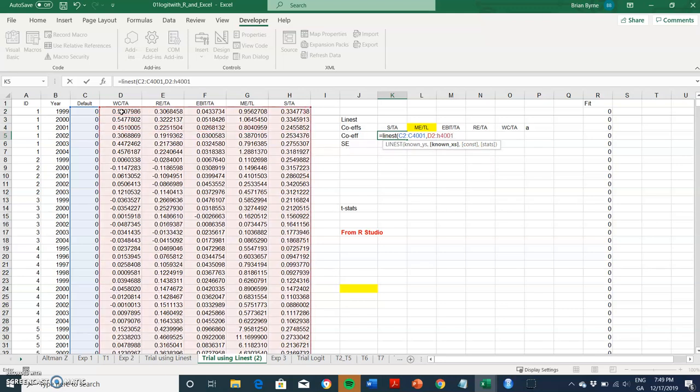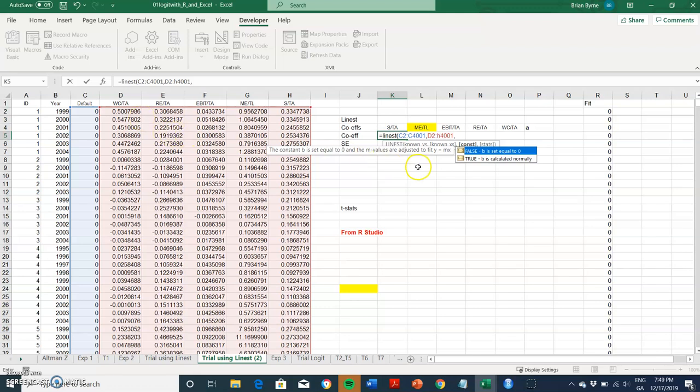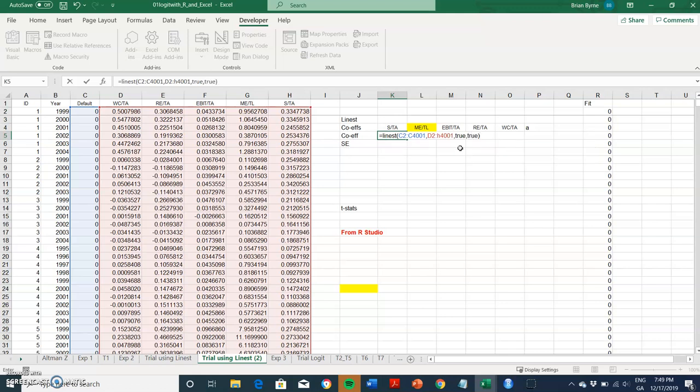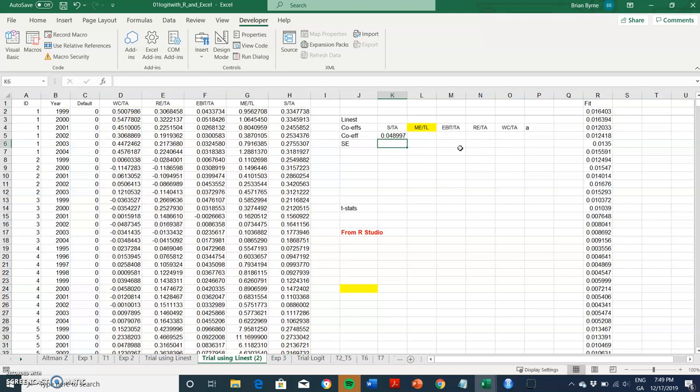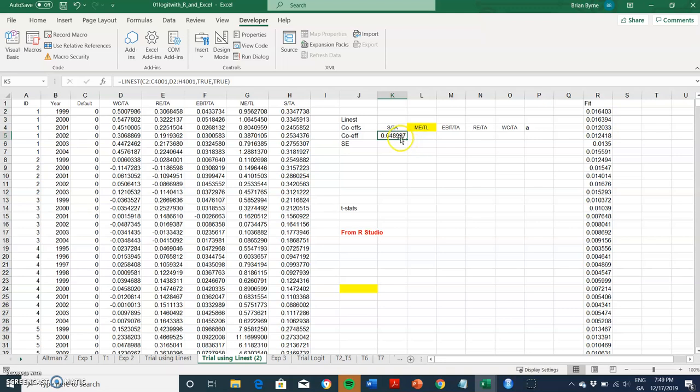And then we would have, do we want a constant? Yes, we do. So we would put in TRUE. And do we want the other statistics? We would put in TRUE and we would close brackets. And if we just enter, then we get some output here, but not enough. We only get the output for a few variables. That wouldn't be sufficient. We only get the output for a single variable.